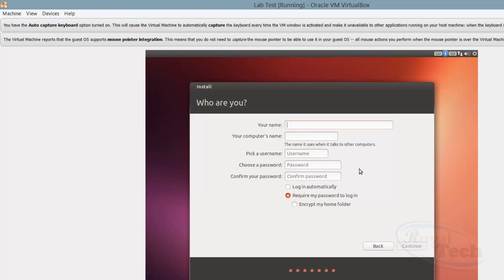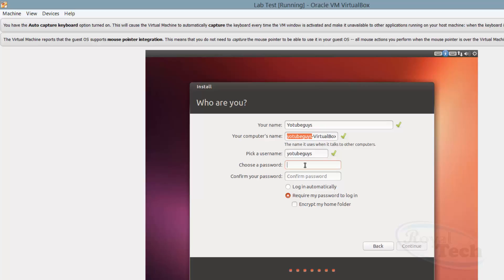Once you're done, continue to enter your name — the name of the account. Then your computer name, which is what people will see on the network. Your account name might be different from your computer name but you can leave it as suggested. Then you have to put in a password — it won't allow you to skip it. I'll just put 'password' for now, and once done you can click Continue.